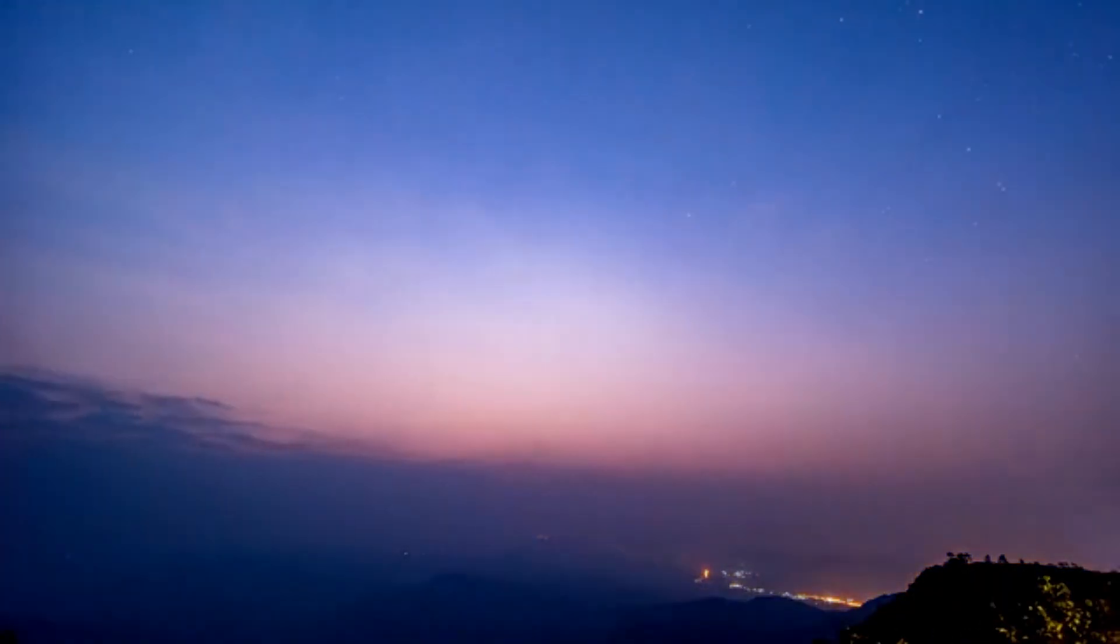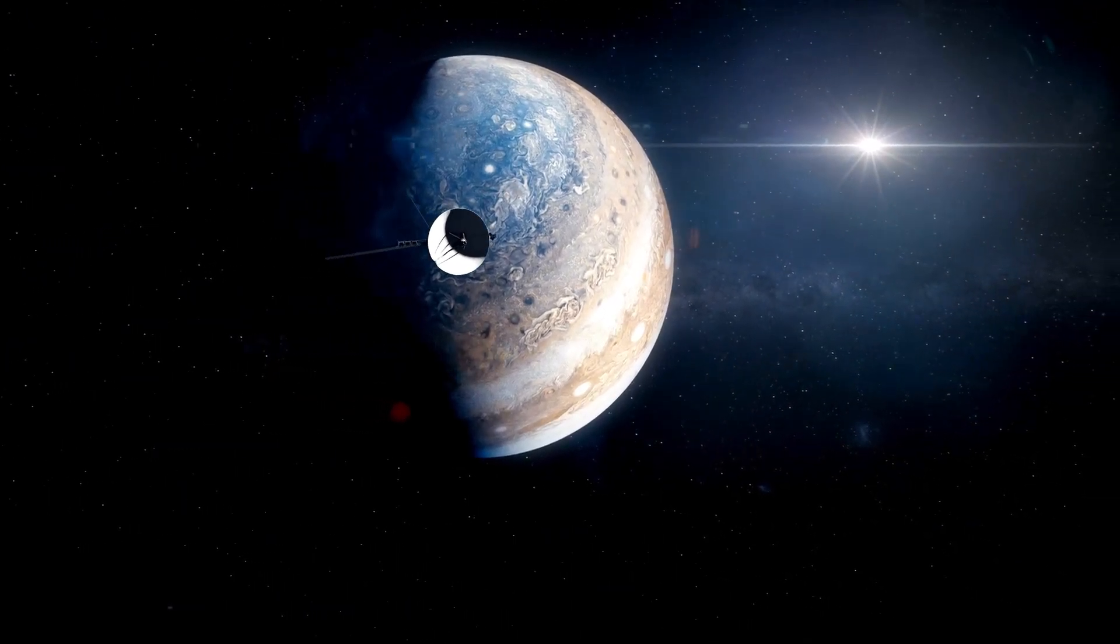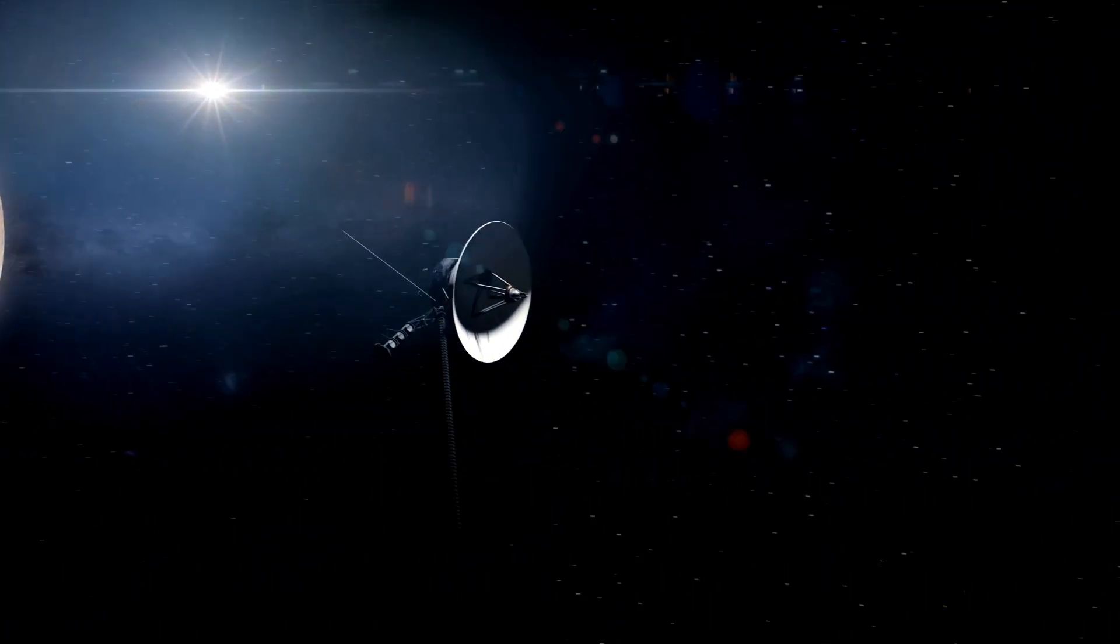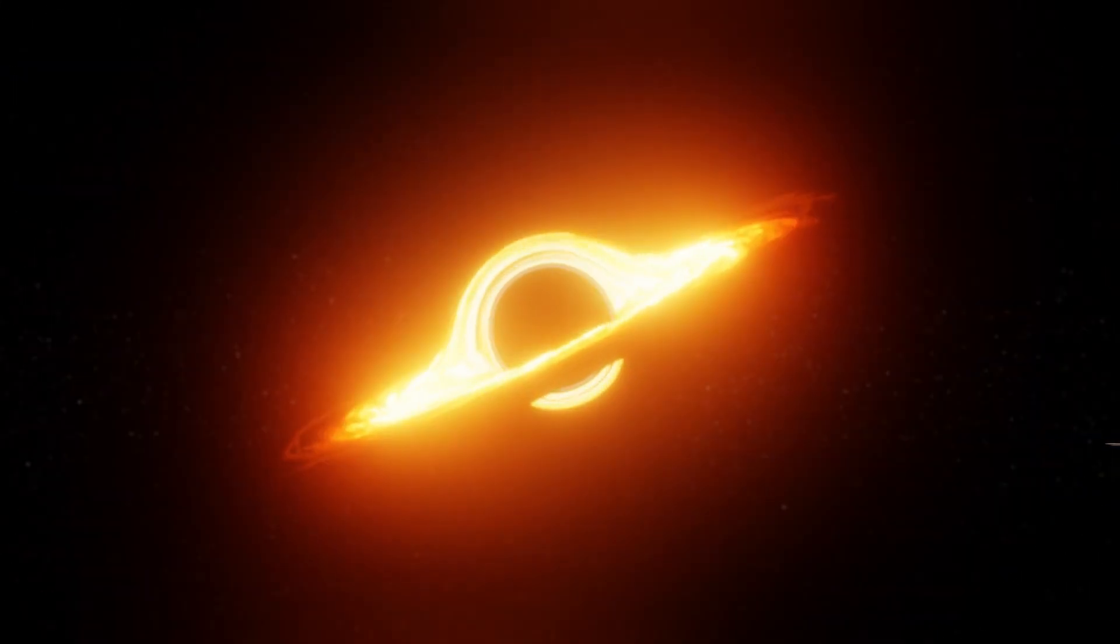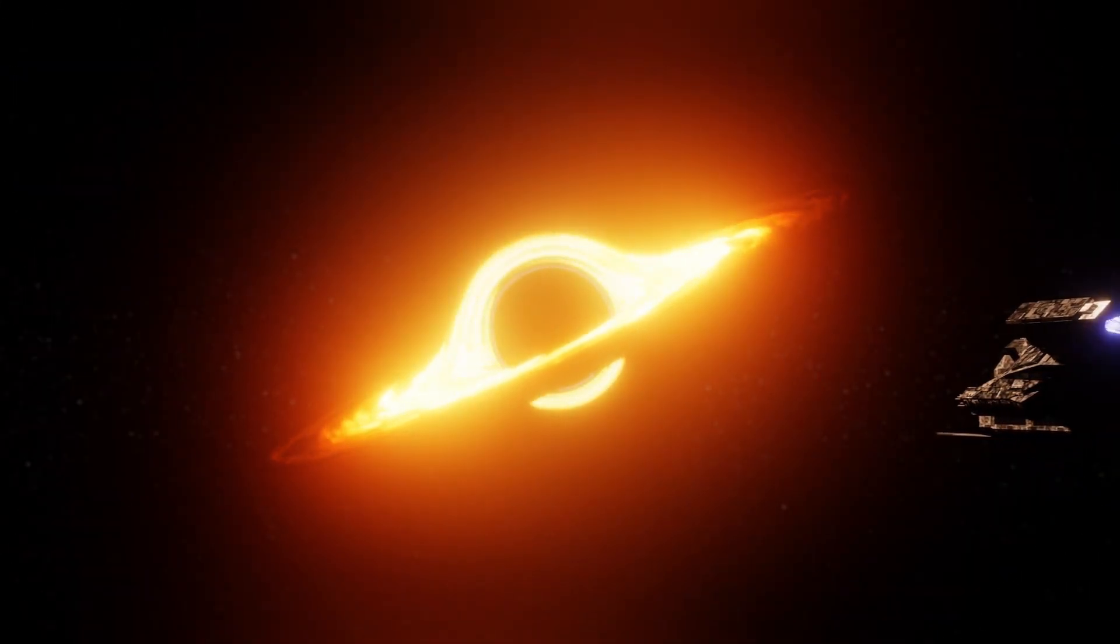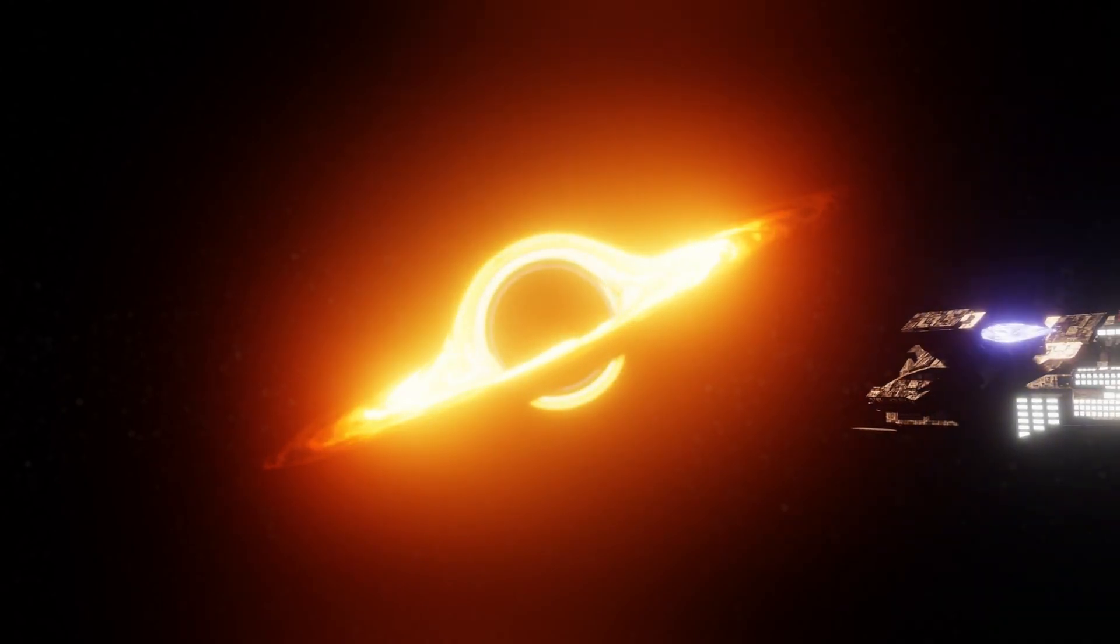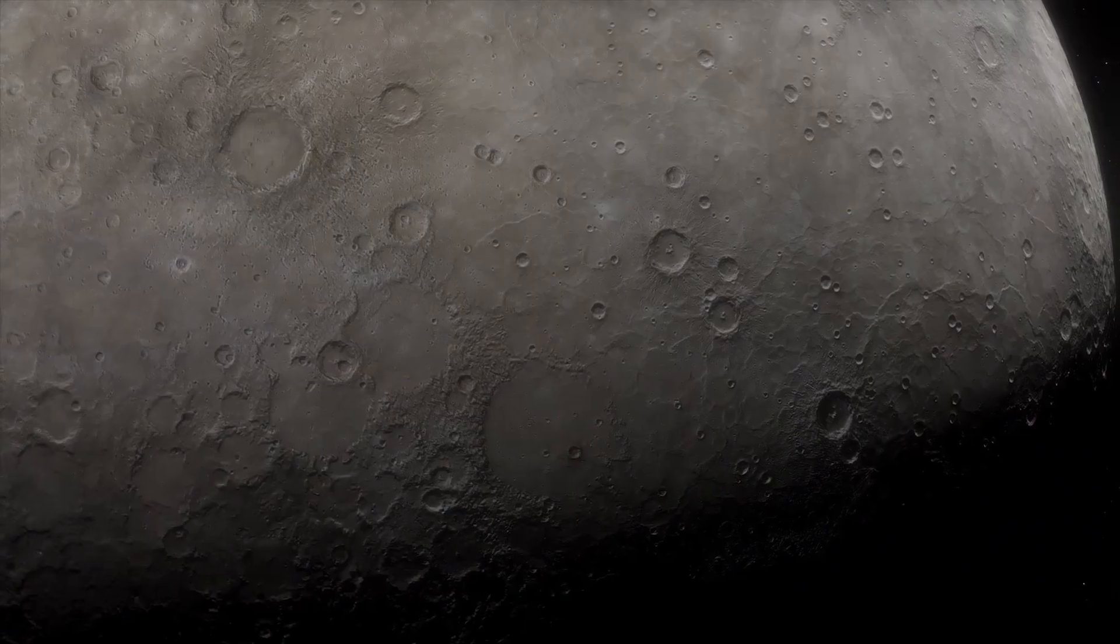Additionally, simulations have indicated that the dimming could be attributed to the formation of dark surface patches due to convective motions within the star's interior, which propelled material outward into the atmosphere. These processes highlight the complex and dynamic nature of Betelgeuse's behavior.